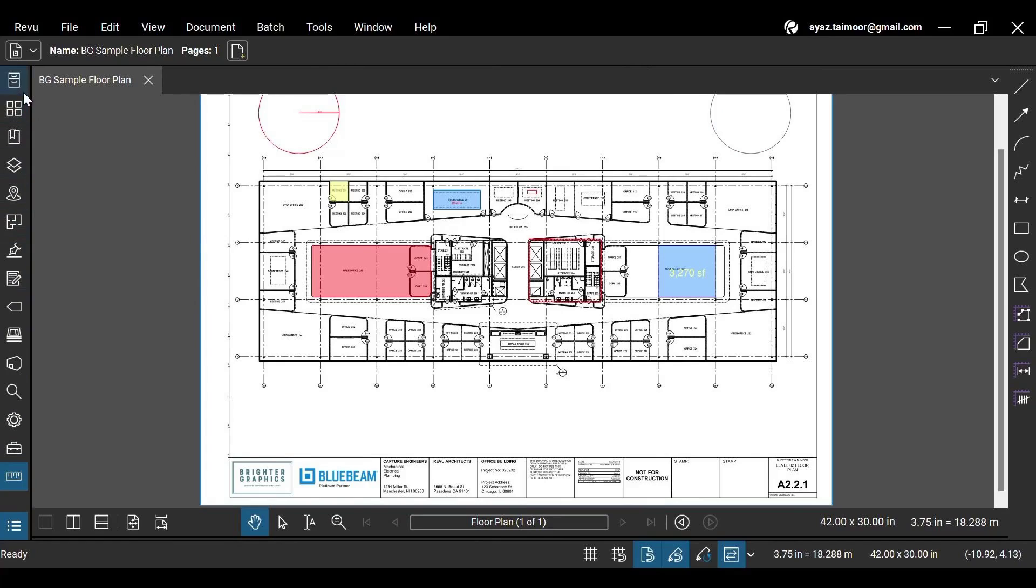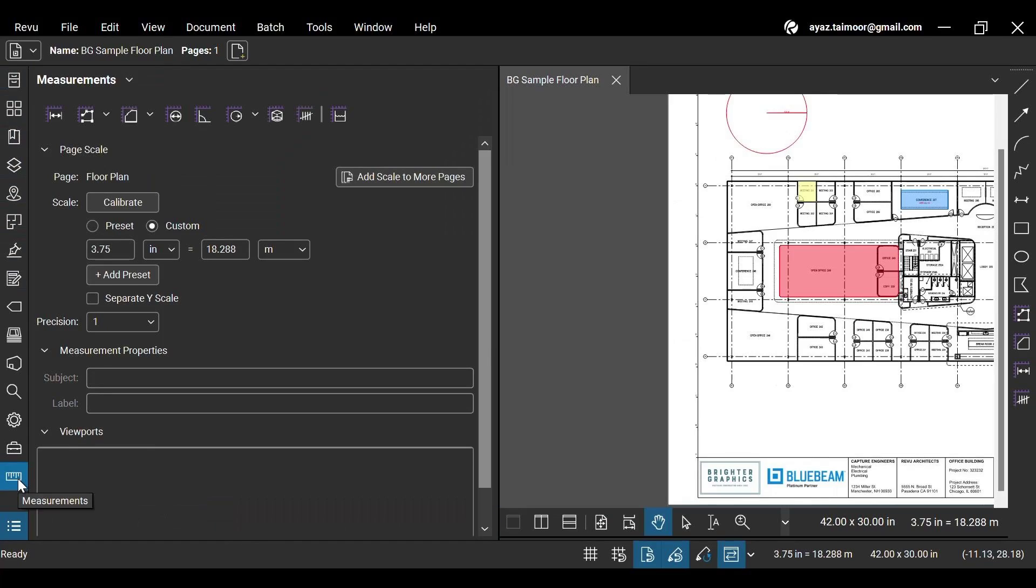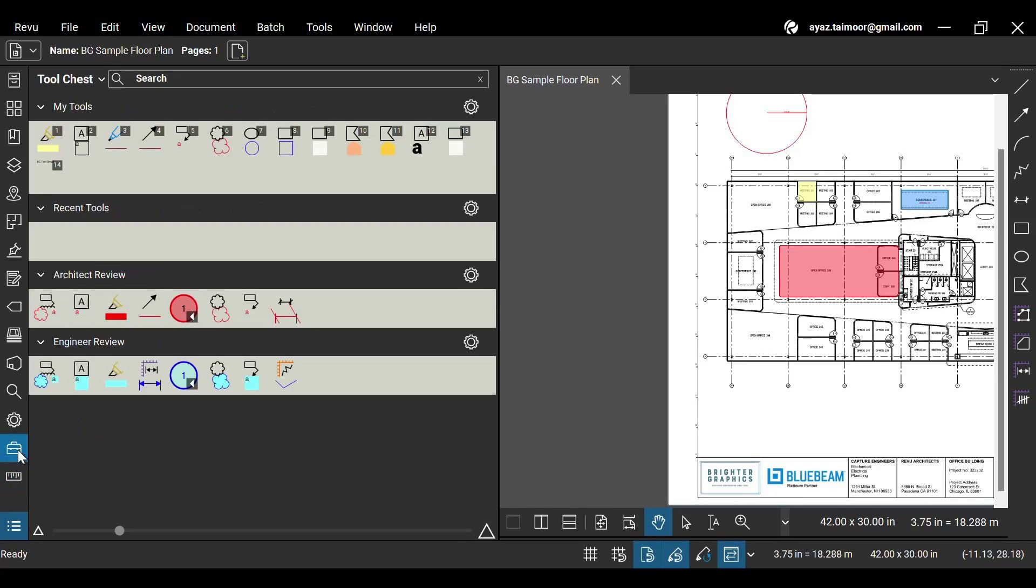Let's move towards the panels in Bluebeam, which are aligned at the left of your workspace. To open panels, click your desired panels, like this measurement panel, which offers all of the advanced Revu measurement tools along with the calibration feature to calibrate your drawing scale.